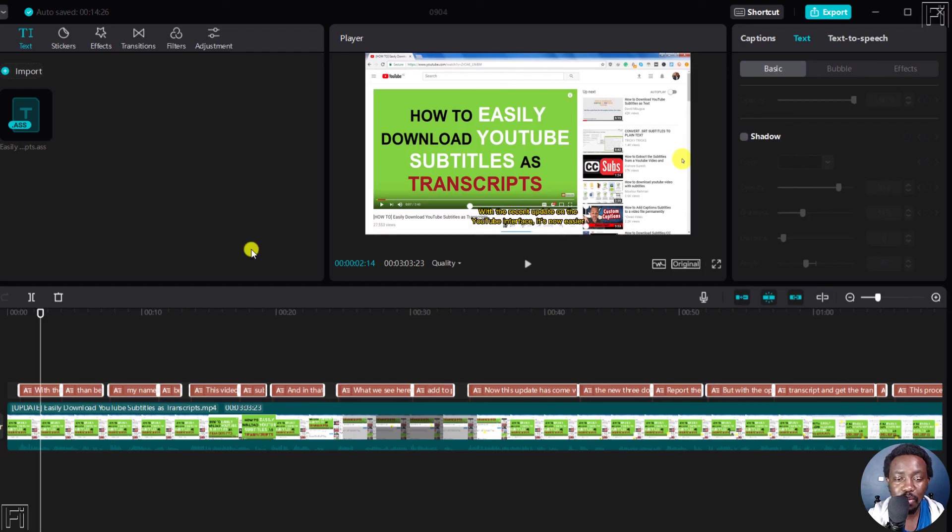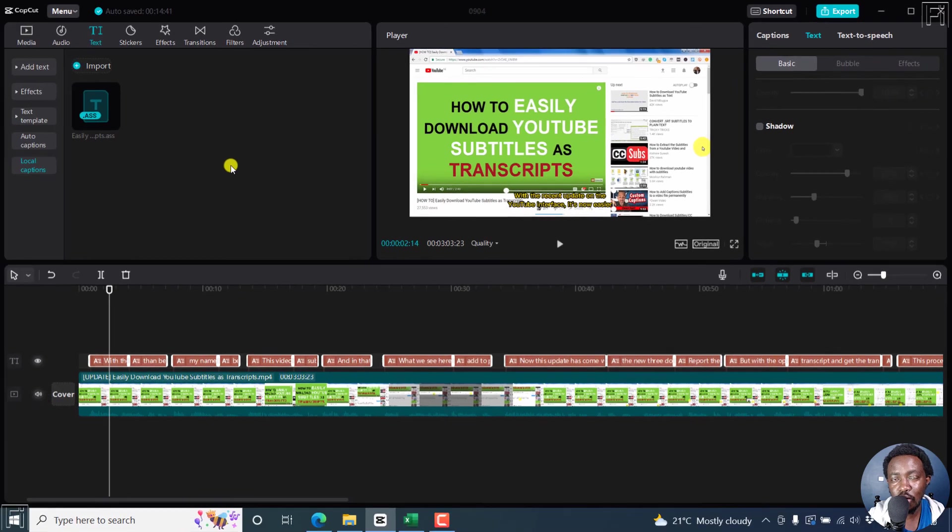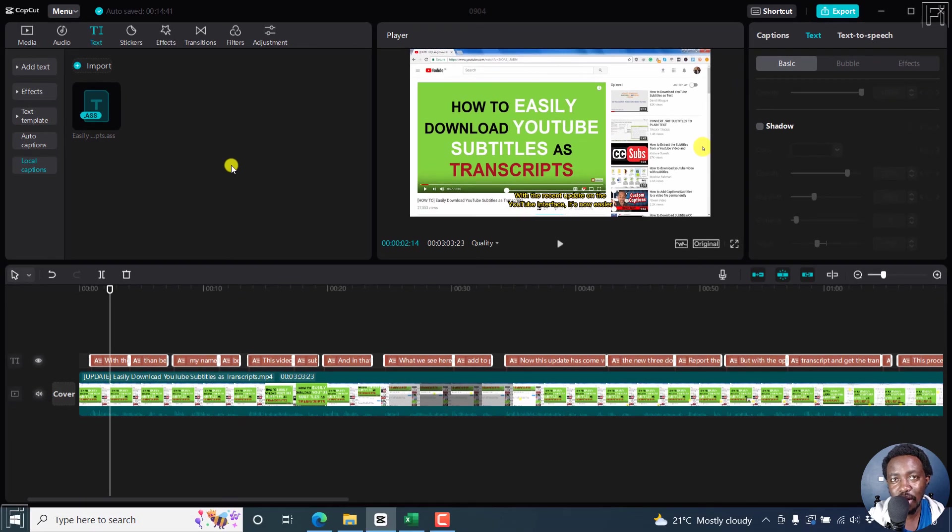But simply put, that is how you can import SRT, LRC, or .ass subtitles in CapCut for Windows. I hope this tutorial is of value to you. Thank you so much for watching.